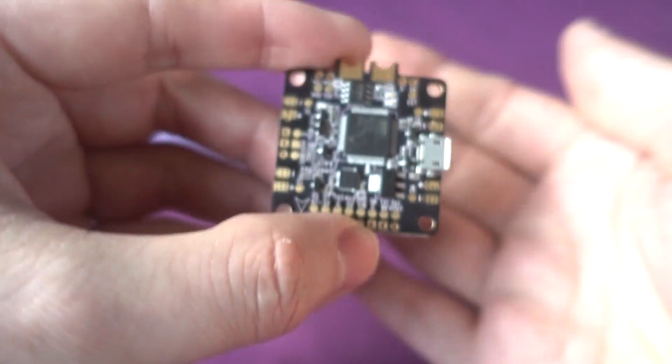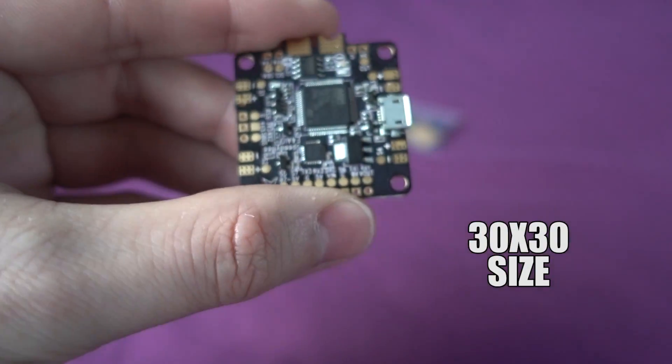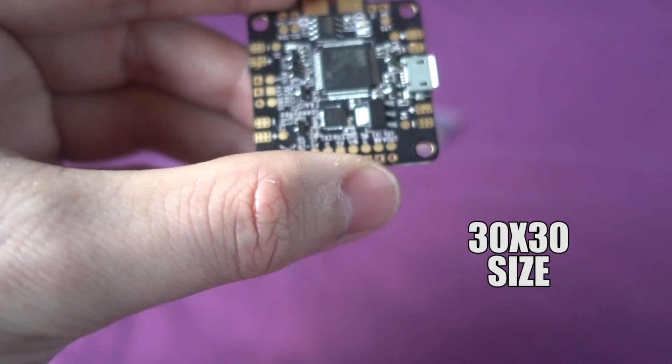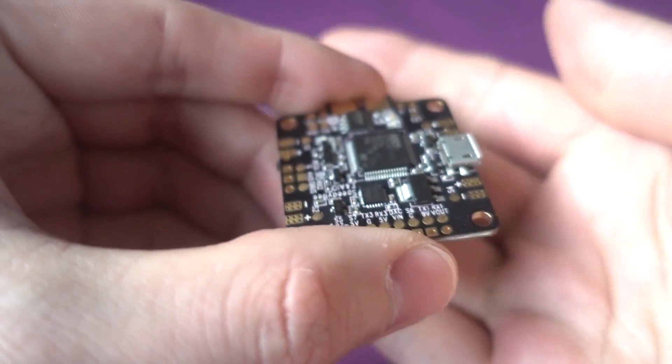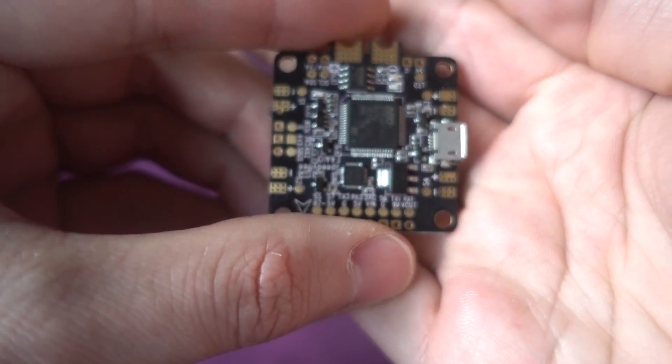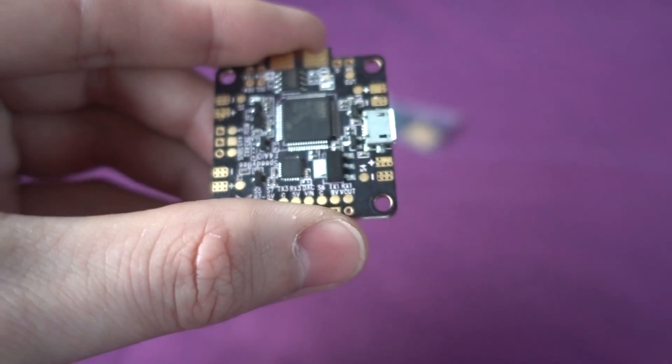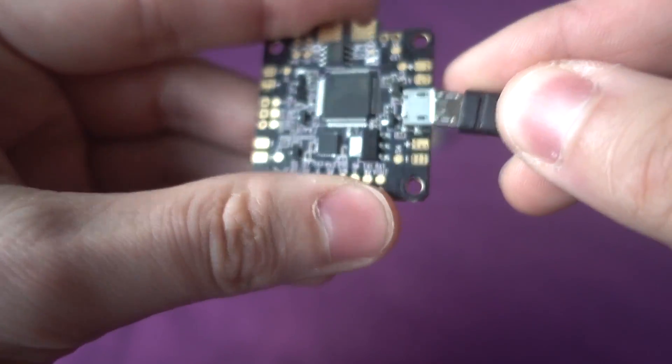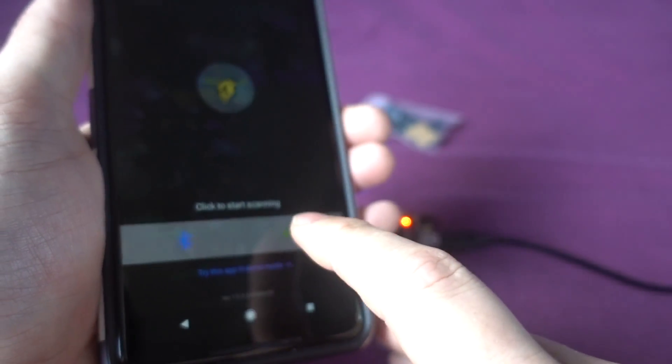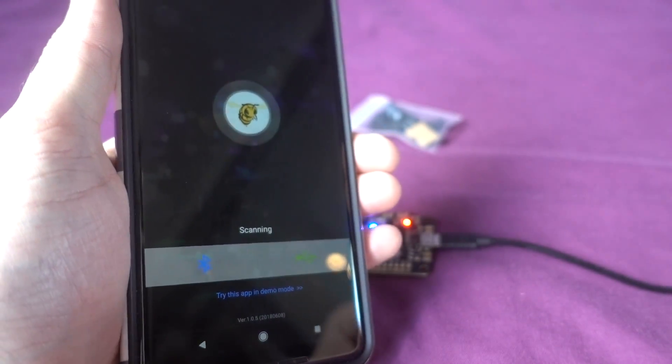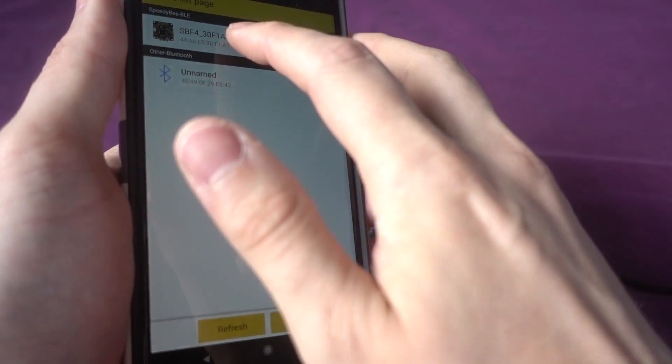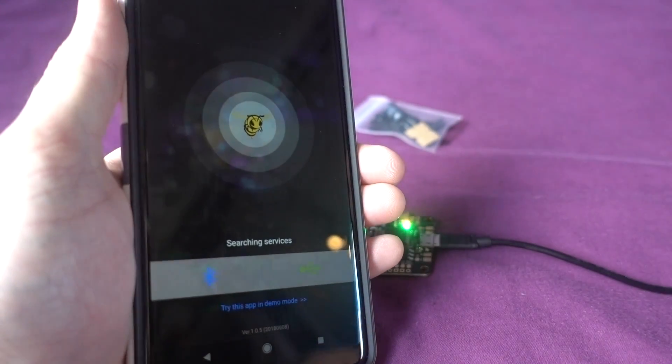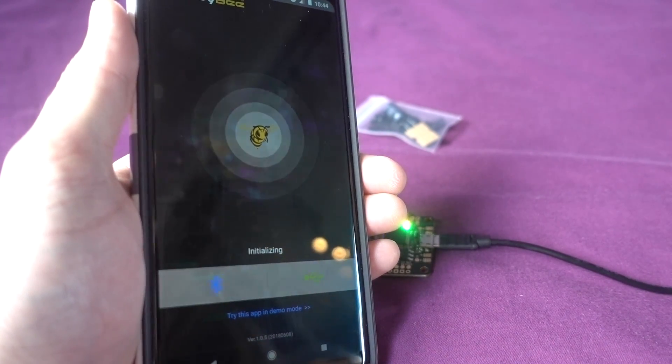The Speedybee F4 flight controller already has the Bluetooth module integrated into it, so there's no setup required whatsoever. I can just plug in the USB right out of the box to power up the flight controller and then I can pair it to the Speedybee app and it's all ready to go.